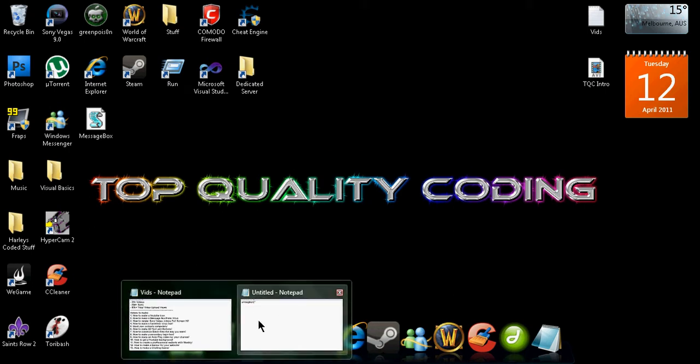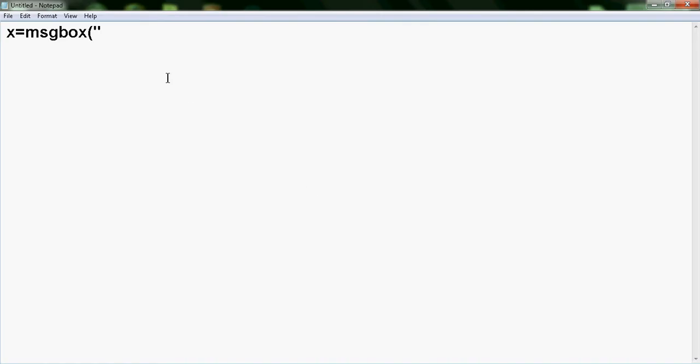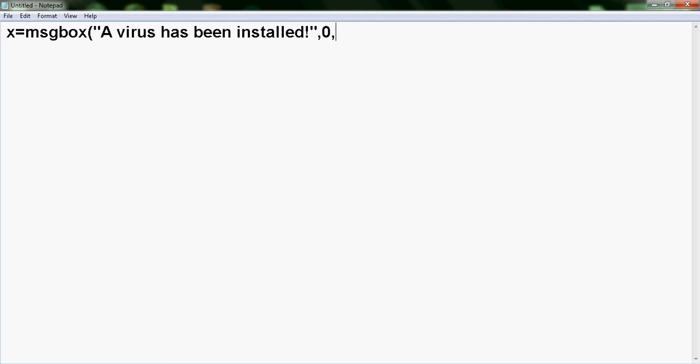I'm just going to pretend it's a fake virus, so a virus has been installed. I'm going to do talking marks, comma, and then a zero, another comma, and more talking marks.